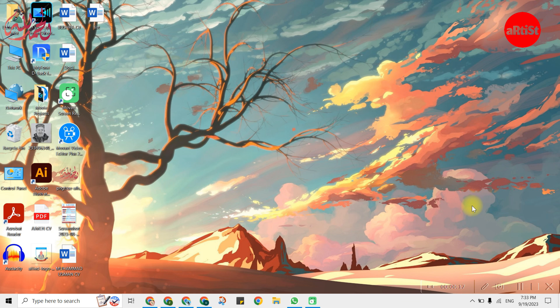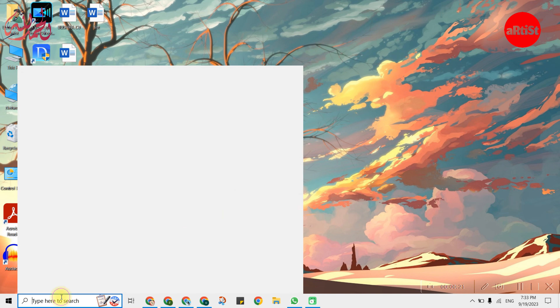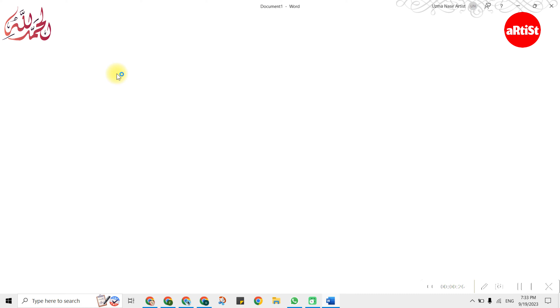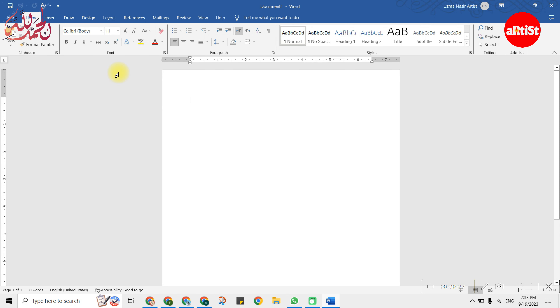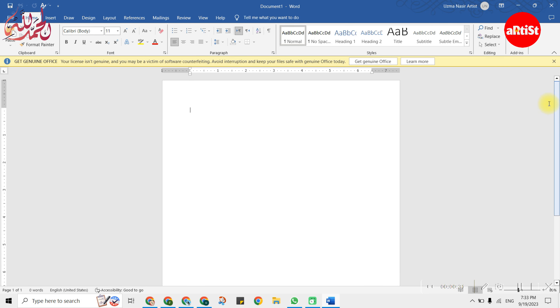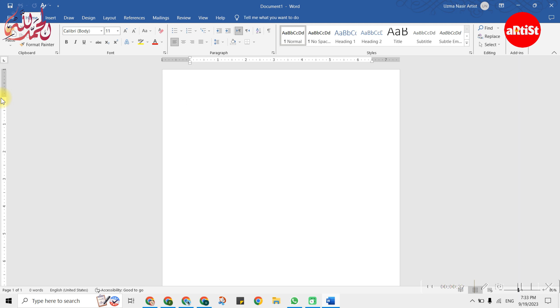Hello, welcome back to my YouTube channel. Today's topic is how to insert a header and footer in Microsoft Word — what is the header, what is the footer. In this video, we will learn how to make our document easier with header and footer.